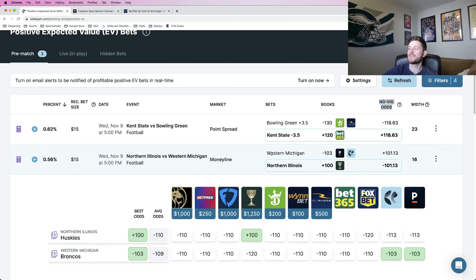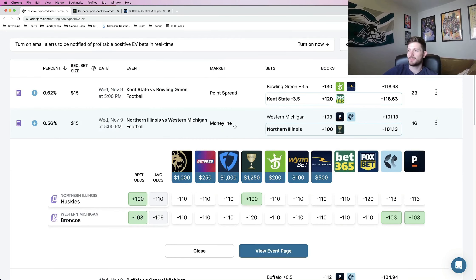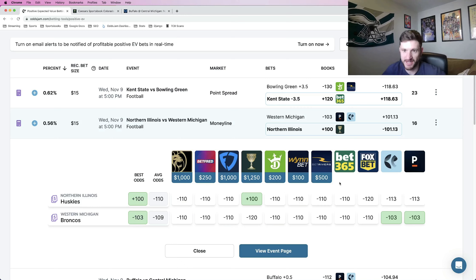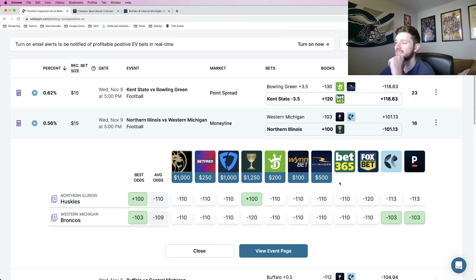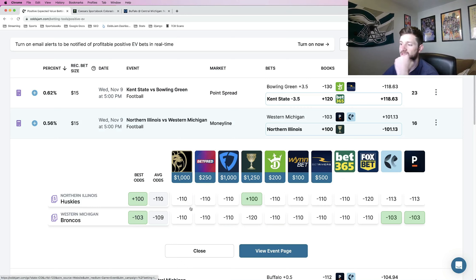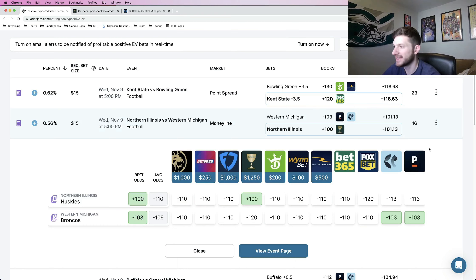And one thing that I like to do is just open up—if you just click into a play, it pulls up where every sportsbook prices odds for it. And what we can see here, most books have it for like an even money play.